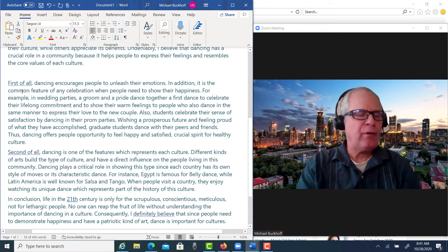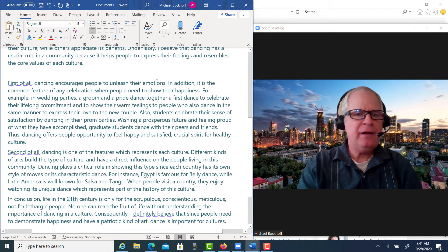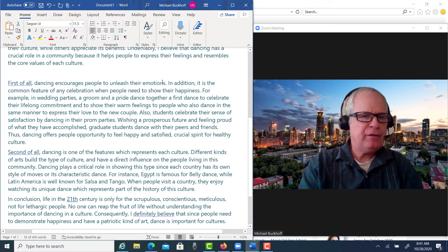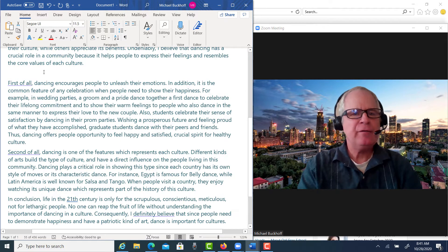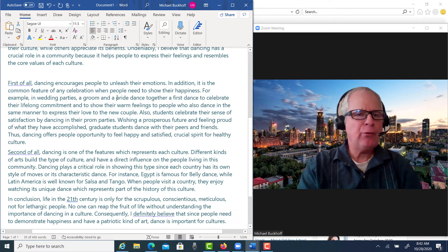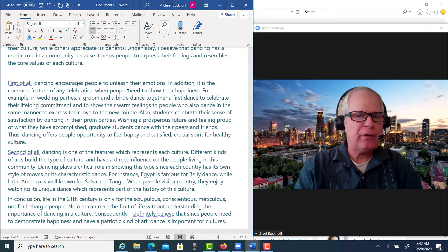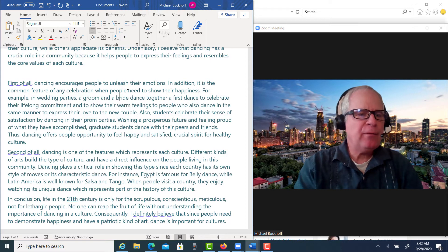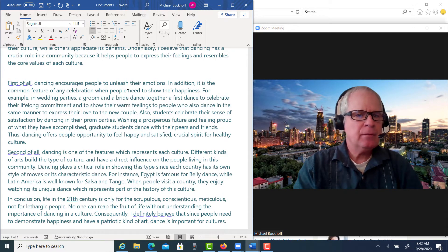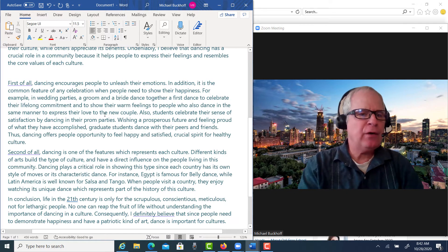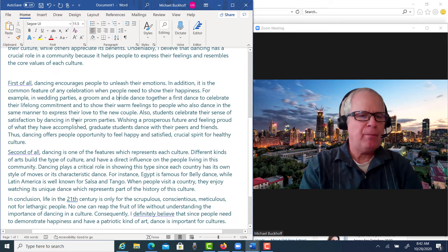Let's keep going. 'First of all, dancing encourages people to unleash their emotions. In addition, it is a common feature of any celebration when people need to show their happiness. For example, in wedding parties, a groom and a bride dance together a first dance to celebrate their lifelong commitment and to show their warm feelings to people who also dance in the same manner to express their love to the new couple. Also, students celebrate their sense of satisfaction by dancing in their prom parties, wishing a prosperous future and feeling proud of what they've accomplished.'